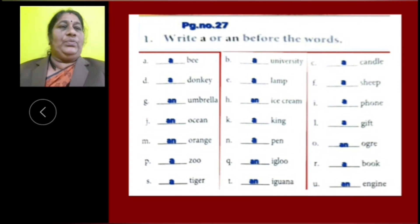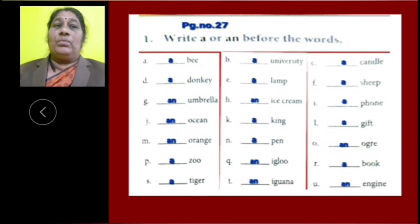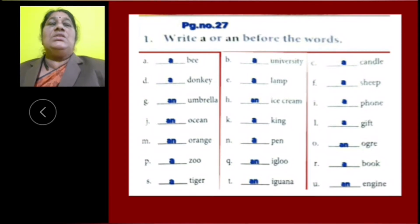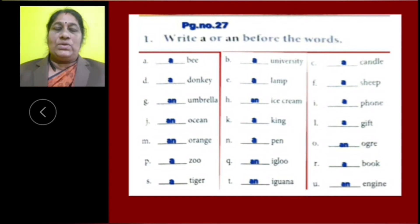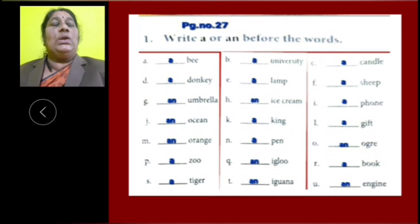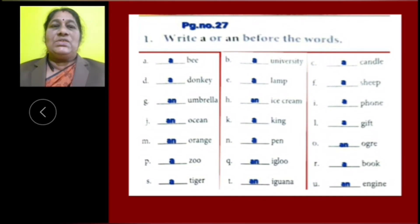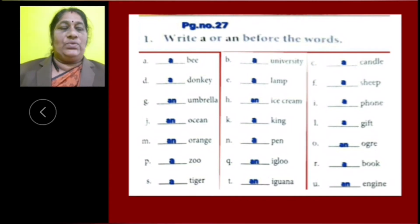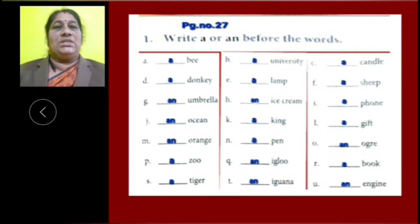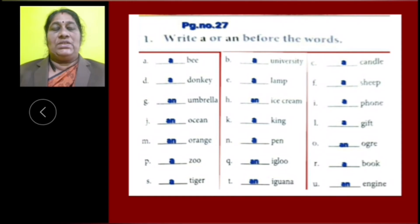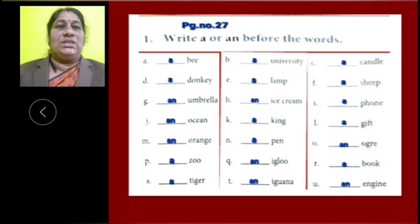O: Ogre is a vowel letter word, so we have to use AN. P: Zoo is a consonant letter word, so we have to use article A. Q: Igloo is a vowel letter word, so we have to use article AN. R: Book is a consonant letter word, so we have to use article A. S: Tiger is also a consonant letter word, so we have to use article A.